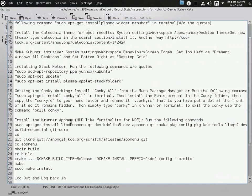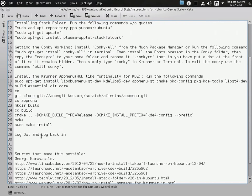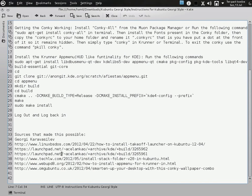Now we come to the main thing — the KRunner app menu, the HUD-like functionality for KDE/Kubuntu. This requires the window menu bar — the global menu — to be present before you get this working, otherwise it will not work. There are a certain set of commands — pretty easy stuff. Copy one command at a time and run it in the terminal. Log out and log back in, and that will be that. I have written the sources also, in case you have problems and want to go to the original source to get it working.